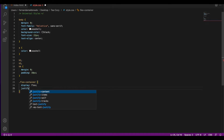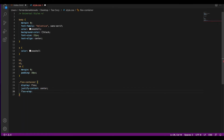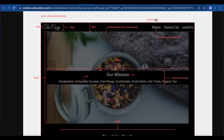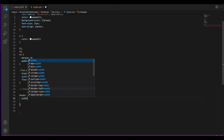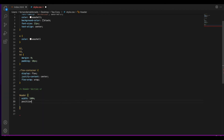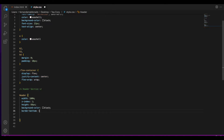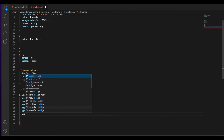We're going to justify content center and add flex-wrap, which allows enabling control of the direction in which lines are stacked. For the header, we're going to set width to 100%, position to fixed, z-index of 1, height of 69 pixels, background color black, border-bottom set to 1 pixel solid with seashell color, and align items center.